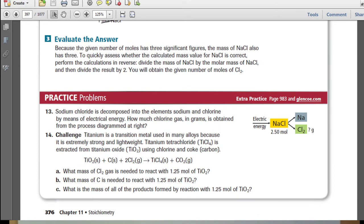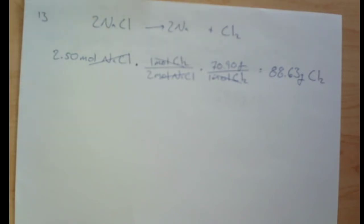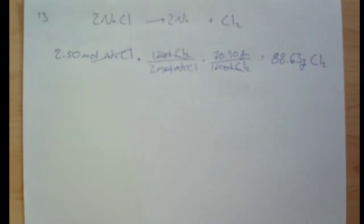At this point, go ahead and pause the video and try practice problem number 13.